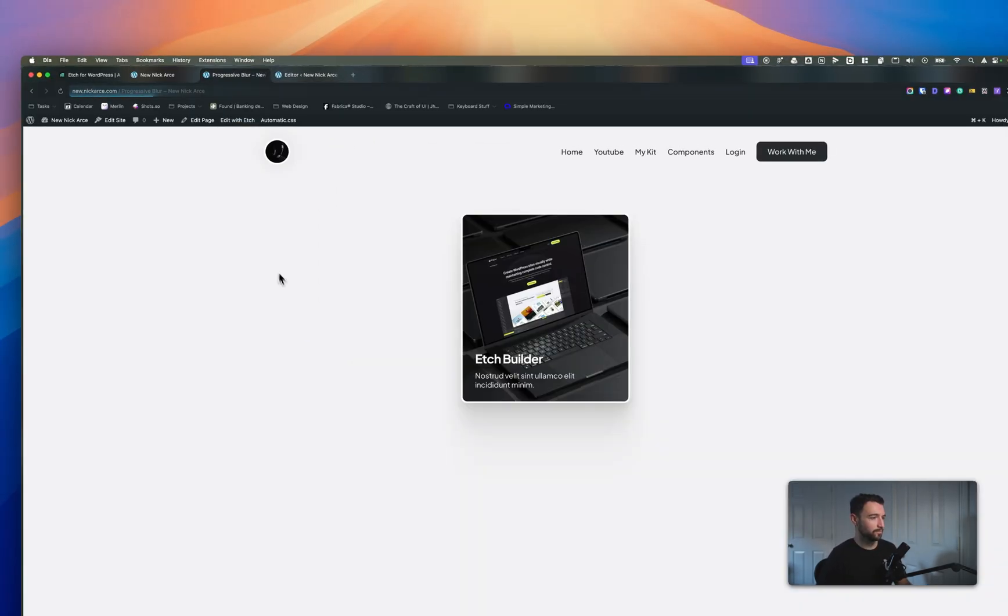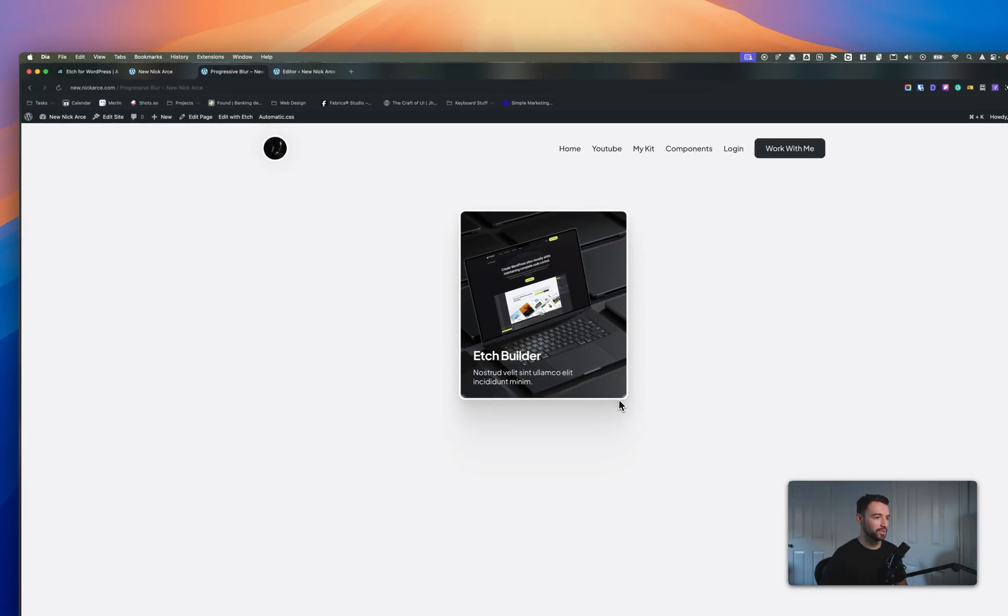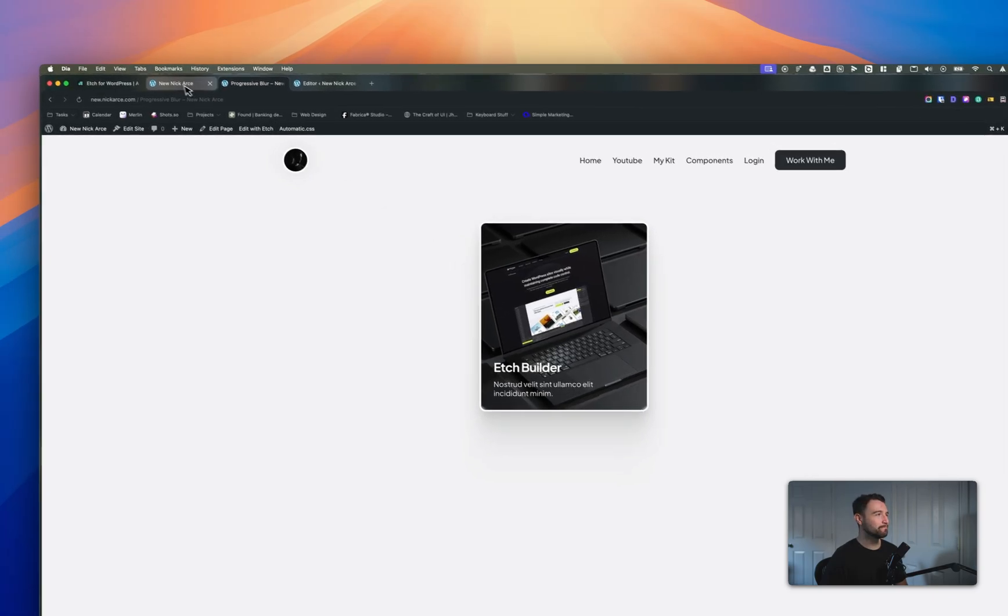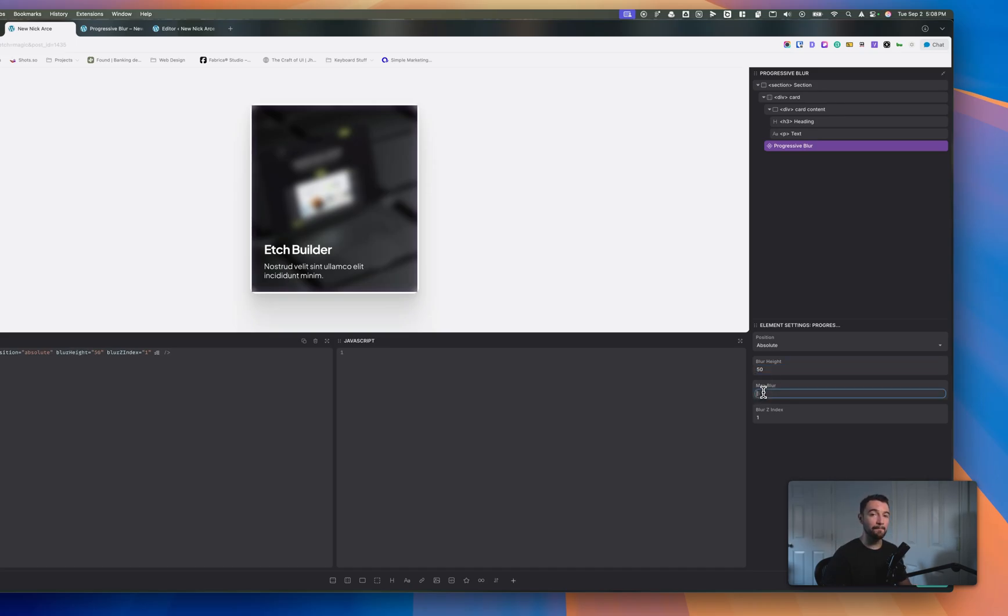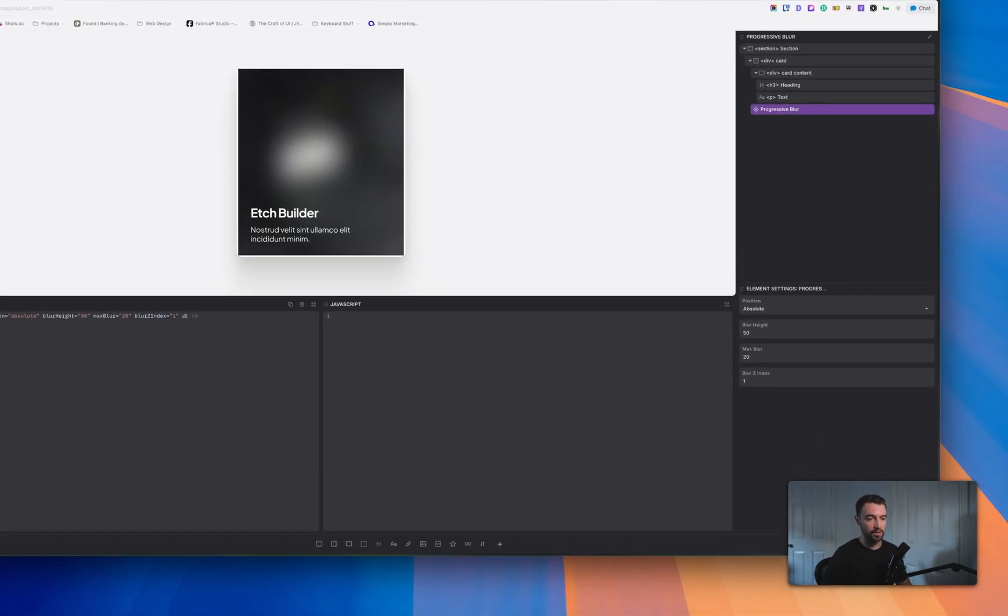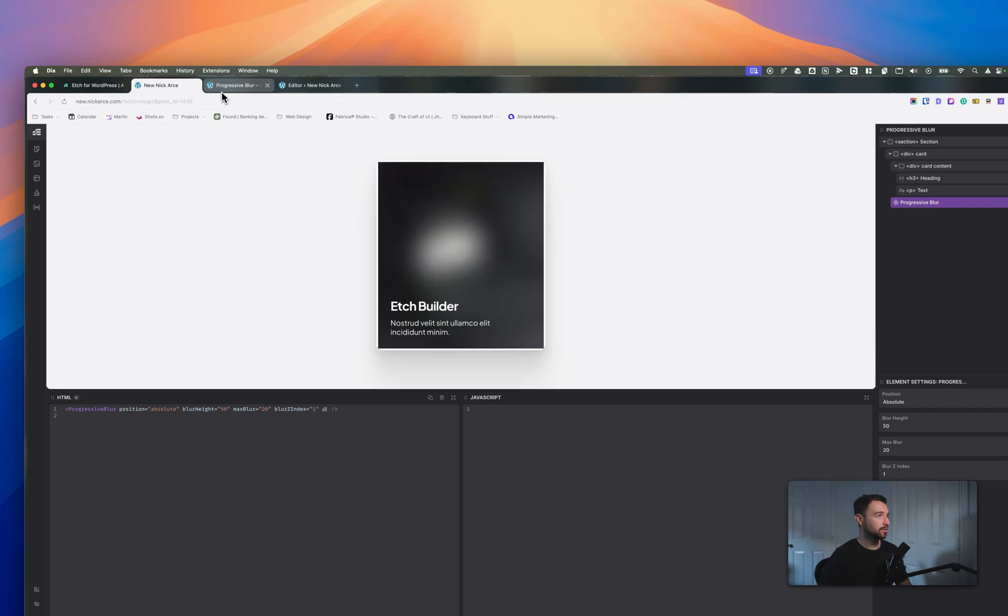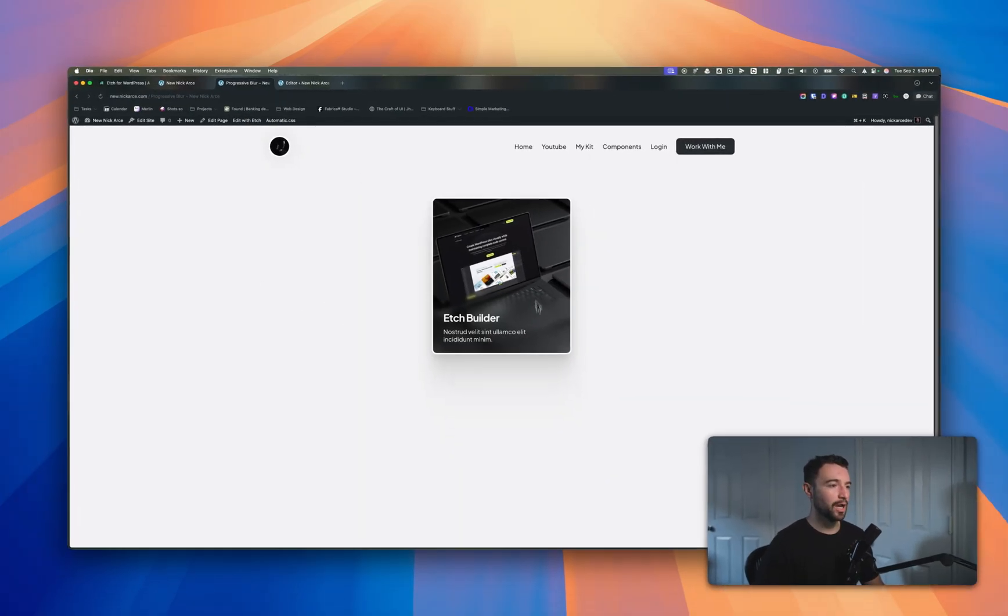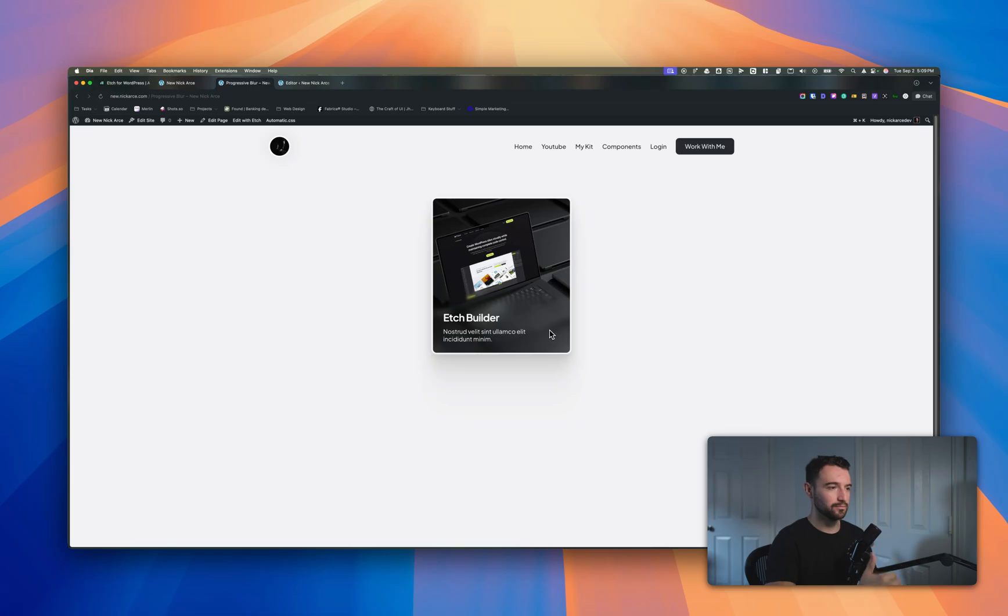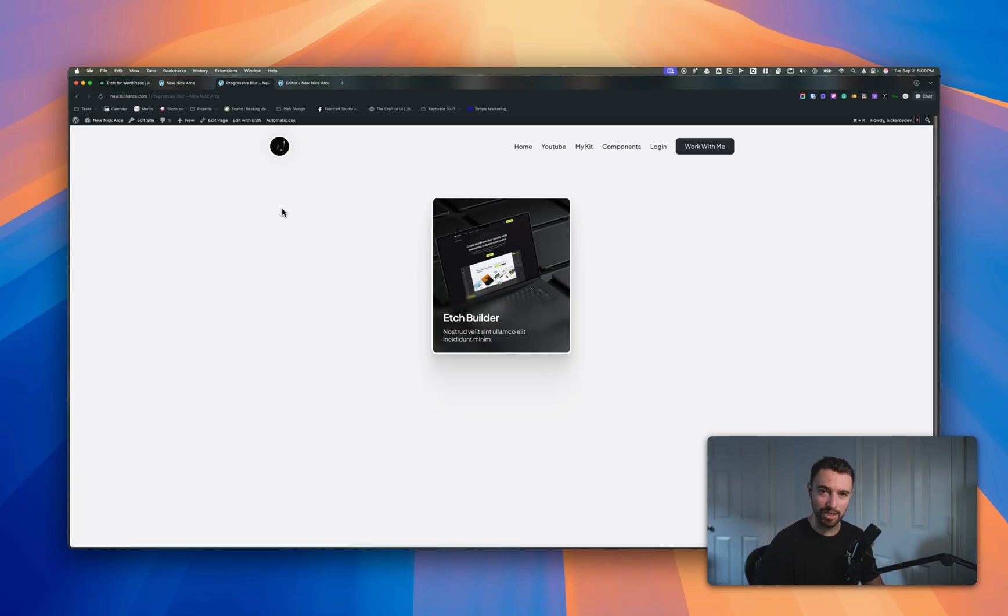Let's take a look. Not much is happening. It's super small at the bottom. So what I need to do now is set the height. I want this to be 50% height and a max blur of let's say 20 pixels. So we'll save that and now we have a really nice roll-off progressive blur that was done for us in just a couple seconds.